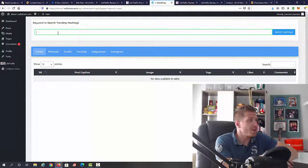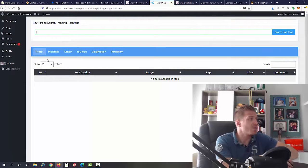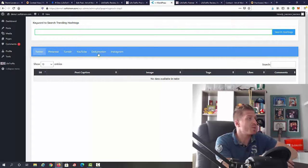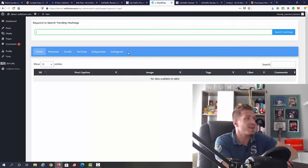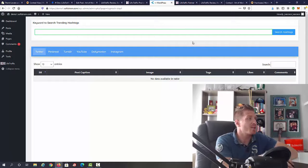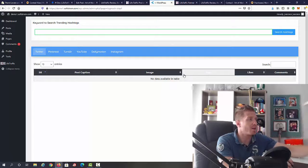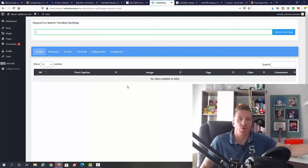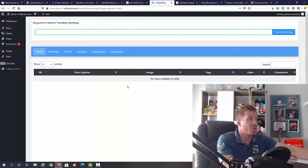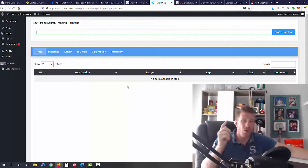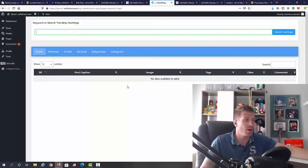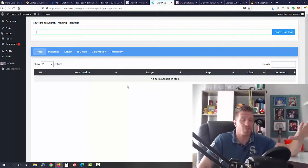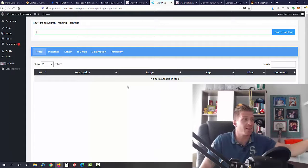As you can see, all you have to do right here is just enter a keyword to search for trending hashtags. You can see we have Twitter, Pinterest, Tumblr, YouTube, Dailymotion, and Instagram. After you do this, you will have all the entries that will show up, and from this point on you can start generating traffic.